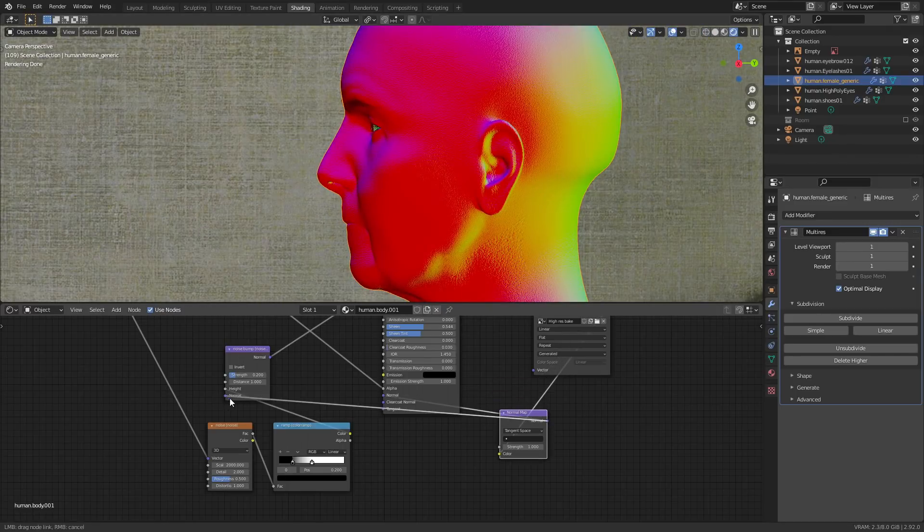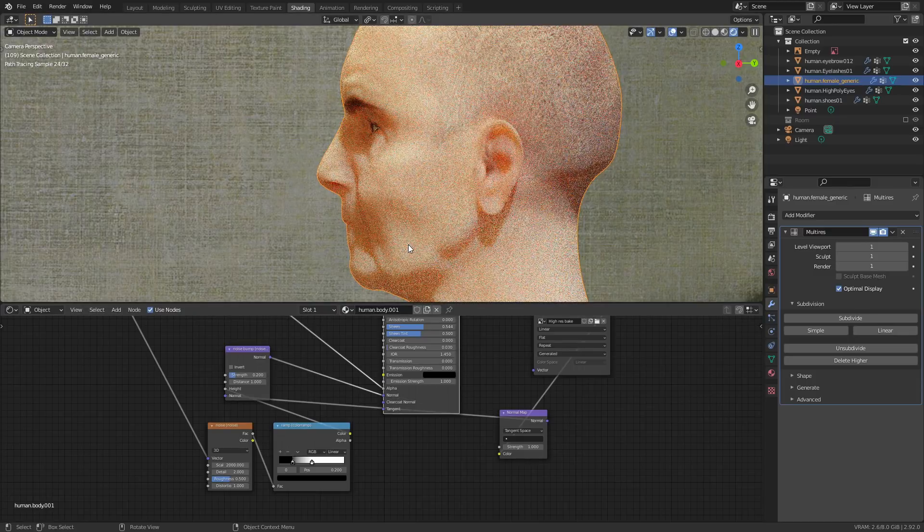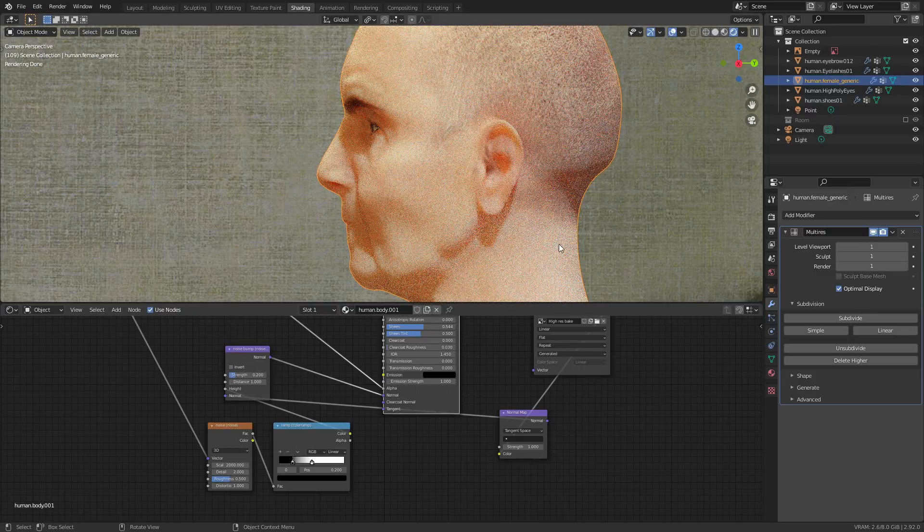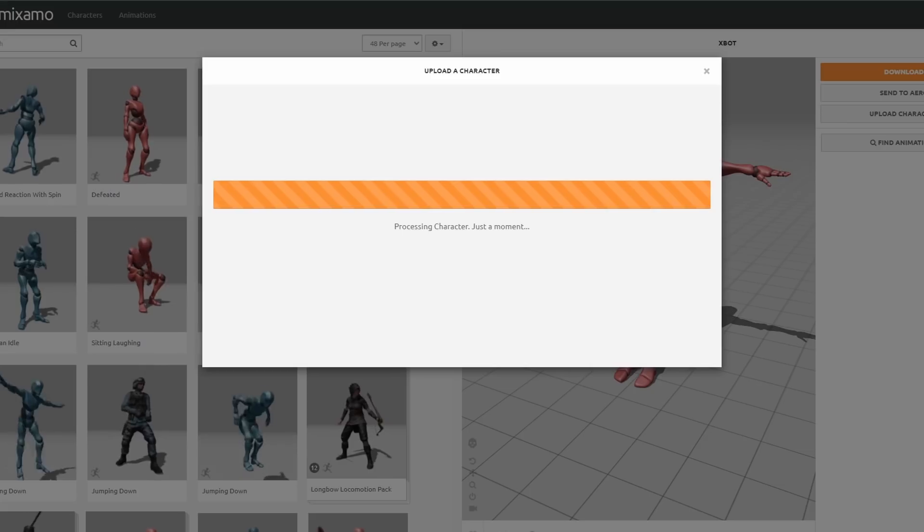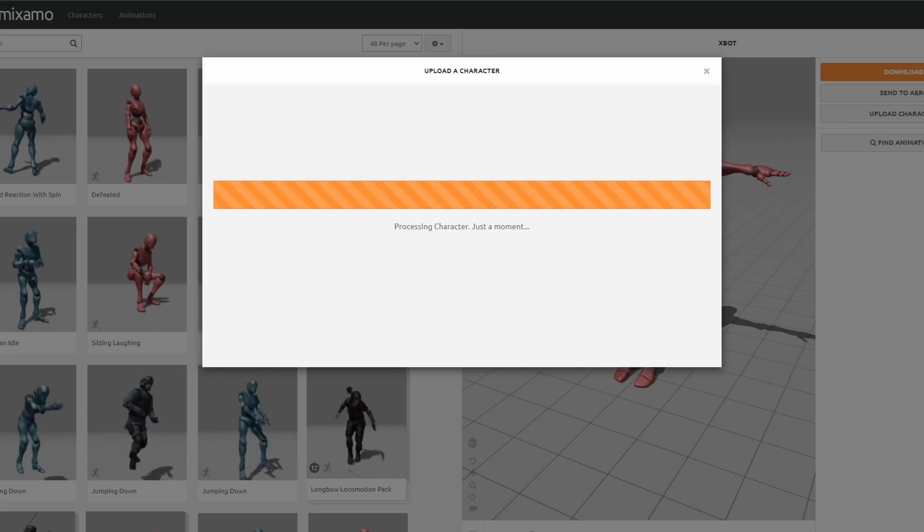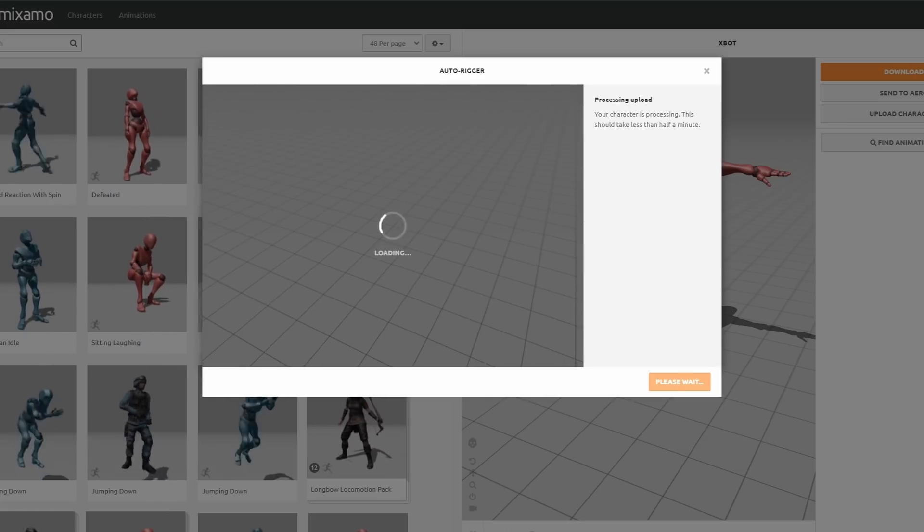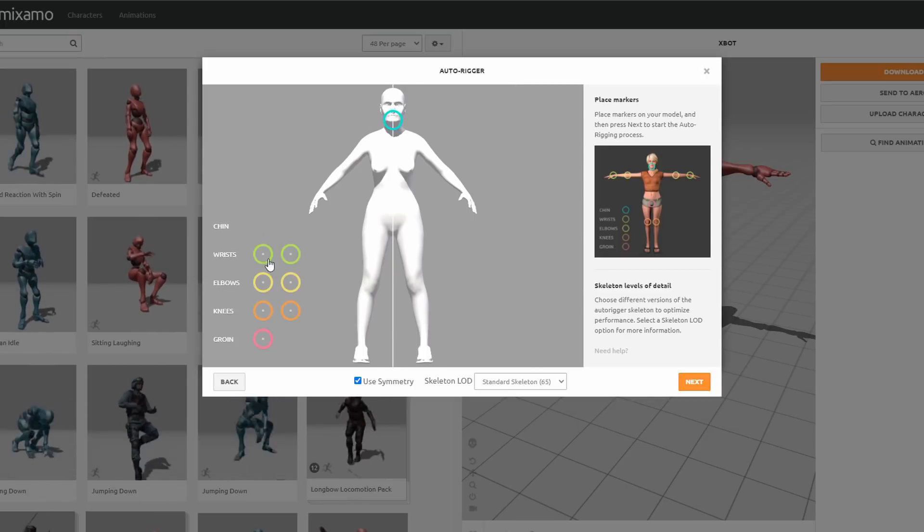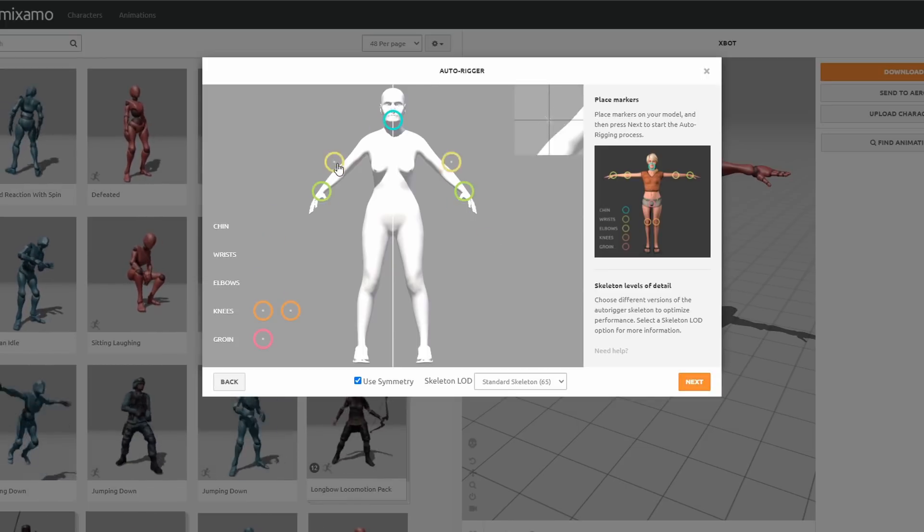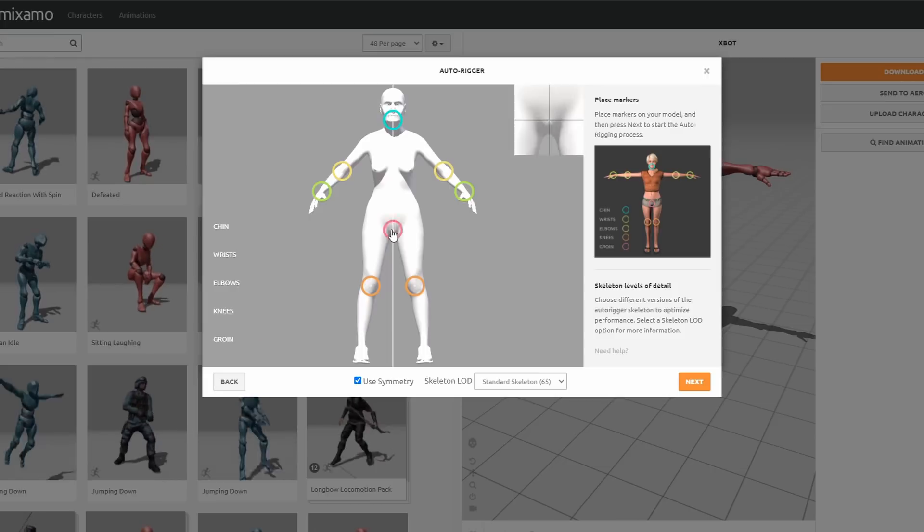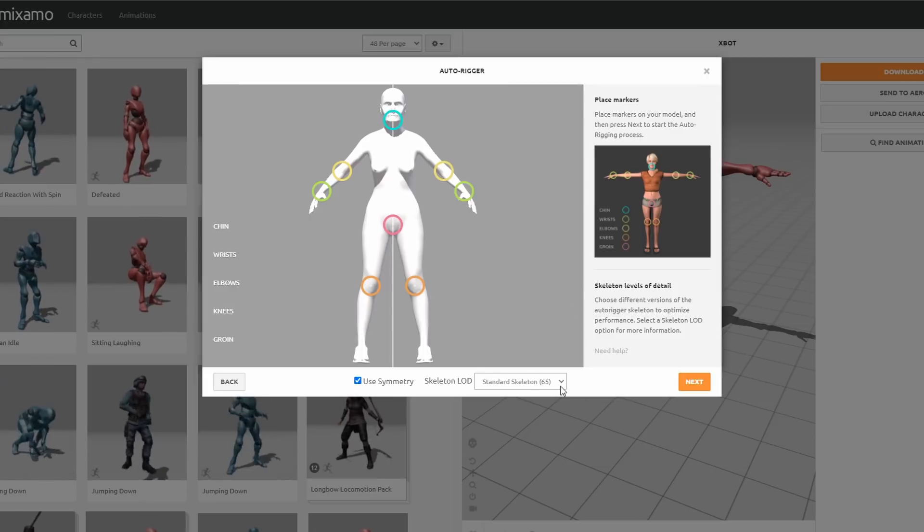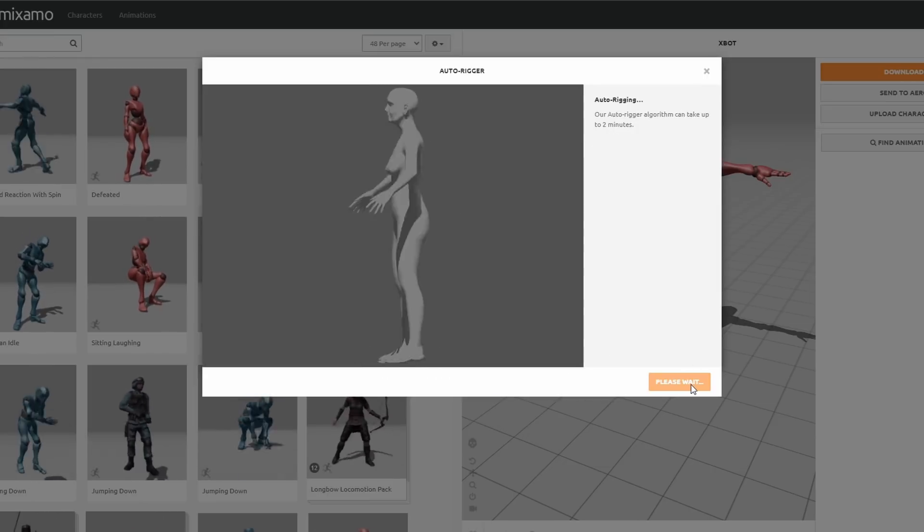You guys have probably seen Mixamo before if you've seen any of my fairly recent videos, but it's basically a free auto rigging tool. You just line up a few markers and it automatically generates a rigged character ready for animation. I found the animation for this one on Mixamo which was pretty similar to the pose I needed.